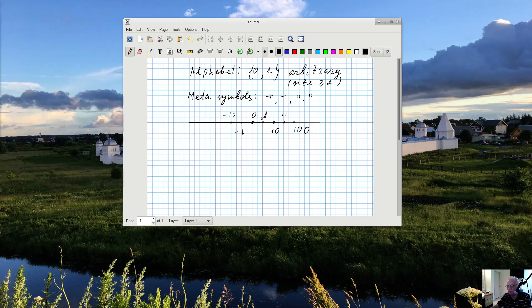Between zero and one, and between one and ten — what are those points? How can I create names for them? To do that, I'll look at one particular interval, because they are all the same — if I do it for one I can do it for any other. Let me zoom into the interval between zero and one and see what's going on.